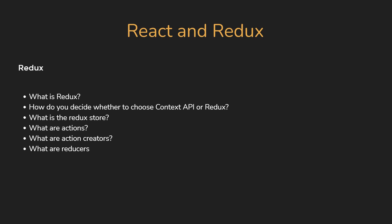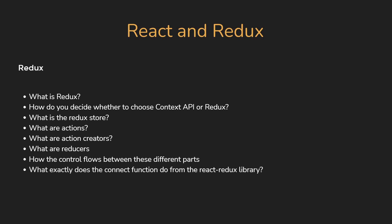Make sure you can explain in simple terms how the control flows between these different parts. Be prepared for questions on the React Redux library as well. What exactly does the connect function do? What do mapStateToProps and mapDispatchToProps actually do?